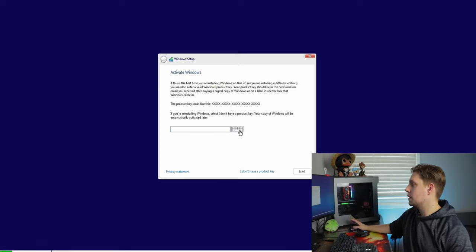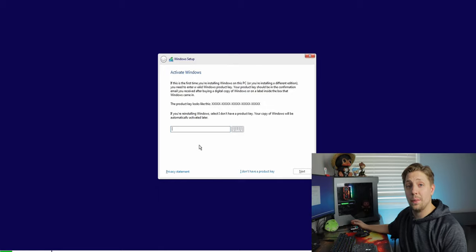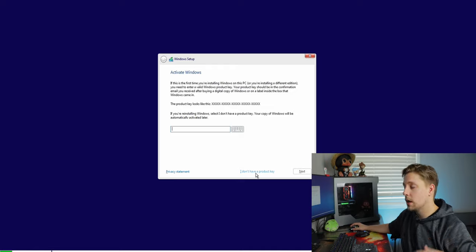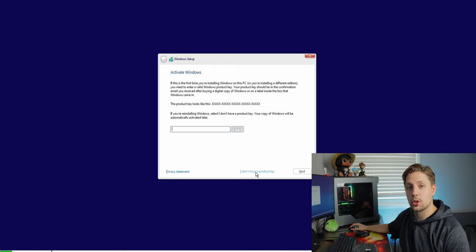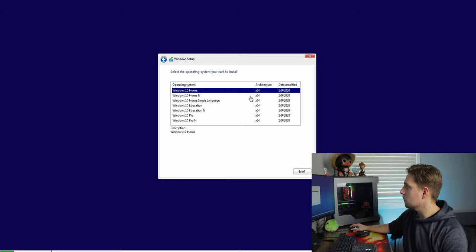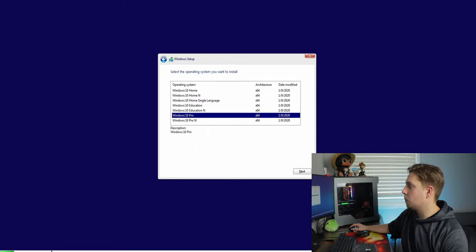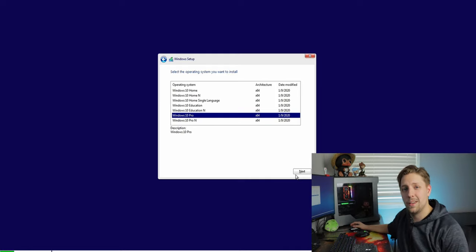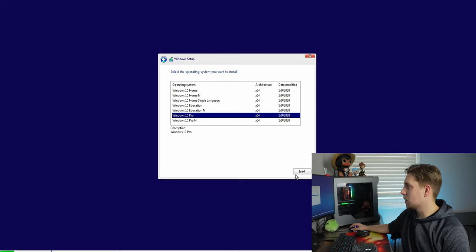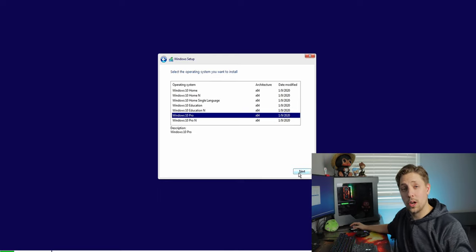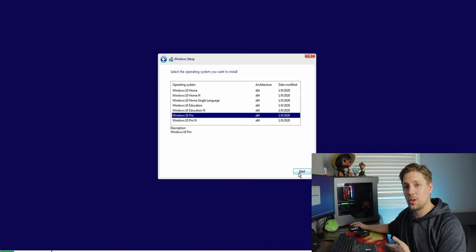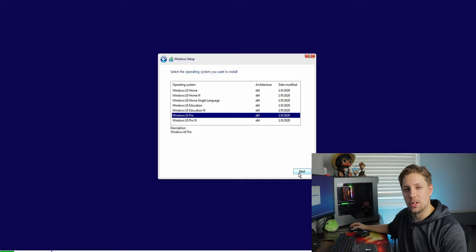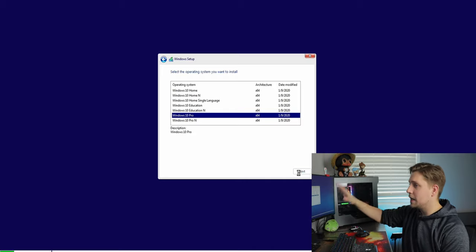Once this screen pops up, you can enter your product key now or hit 'I don't have a product key' and punch it in later — it won't cause any issues. Select Windows 10 Pro. You can get a Windows 10 Pro key for around $10–$15; I'll leave a link in the description. Without a key you'll just have a watermark on your screen and some features disabled, but it's not a huge deal. Hit Next.